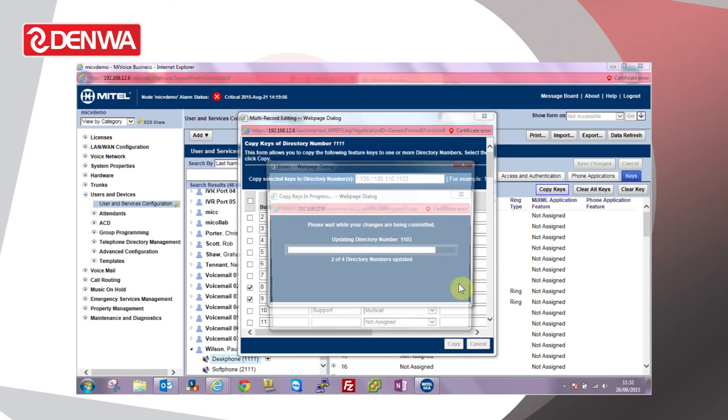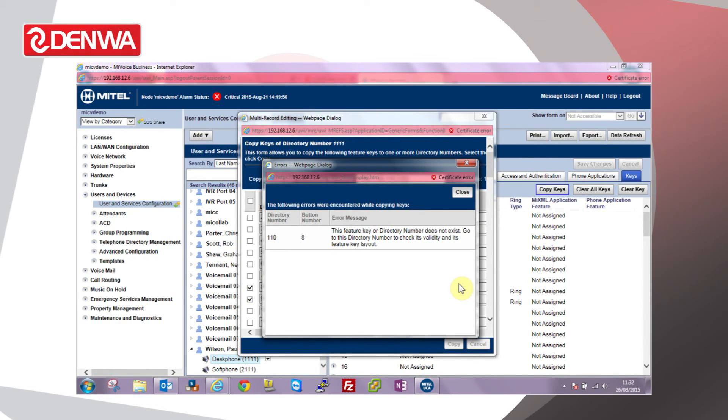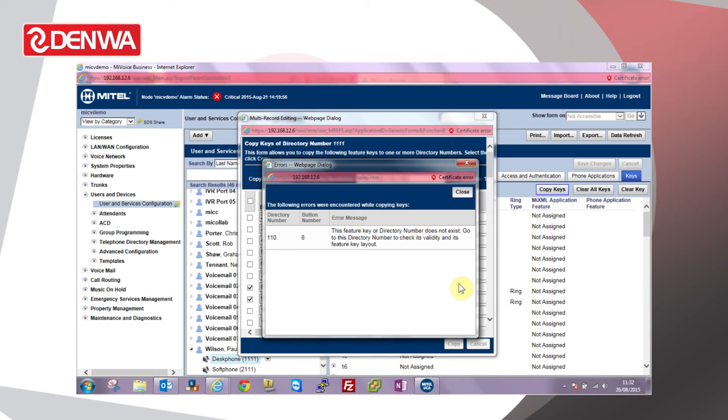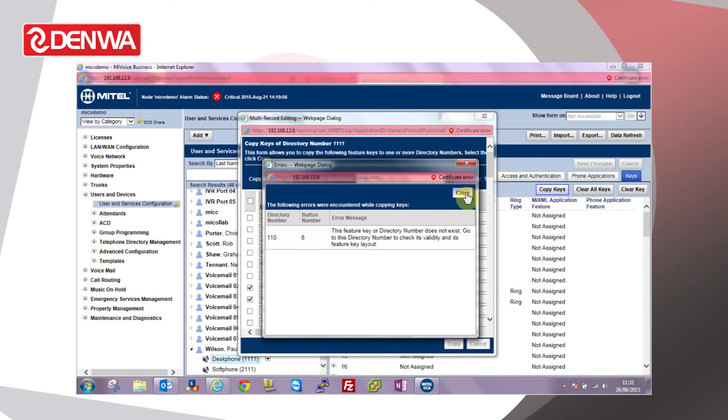The system copies those keys to all the numbers specified. If the destination directory number doesn't exist or there's a problem with the key on that particular number, we get an error report at the end. You can see here I mistyped the directory number, so it's not able obviously to program a key for that extension because it doesn't exist. Let's close that.